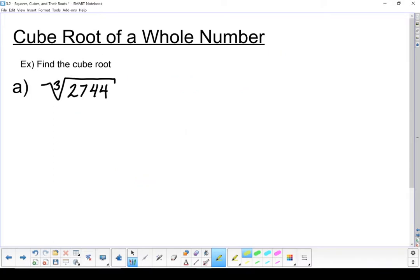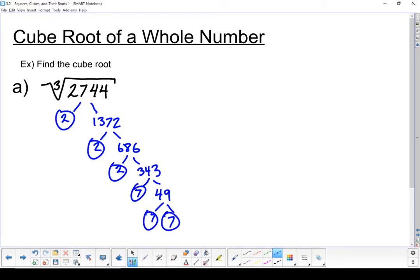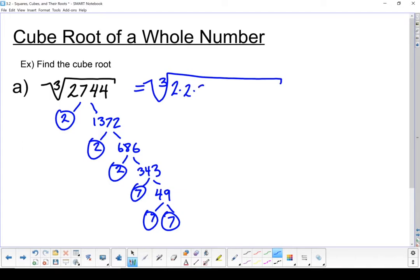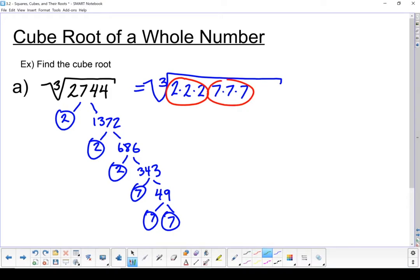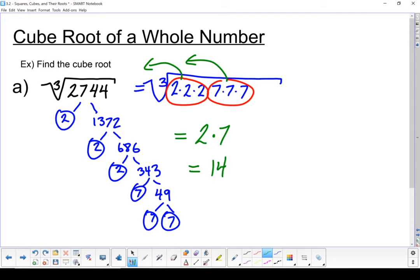Let's find the cube root of a whole number next. It's not really any different except for the index. The first step is exactly the same — let's do a prime factorization, then write it out as a product of its prime factors. Next, we're going to break it up into groups the size of the index. In this case, our index is 3, so I'm looking for groups of 3. There's a group of 3, and there's another group of 3. Taking out one factor for each group, I've got 2 times 7. So the cube root of 2,744 is 14. The only thing that really changed is that because our index was 3, we took things out in groups of 3.